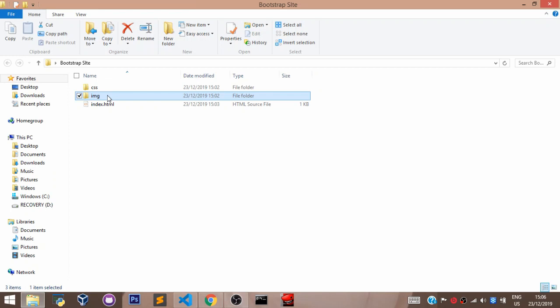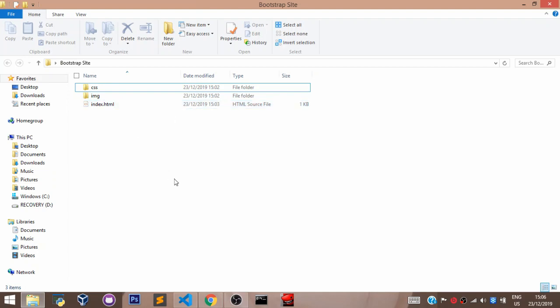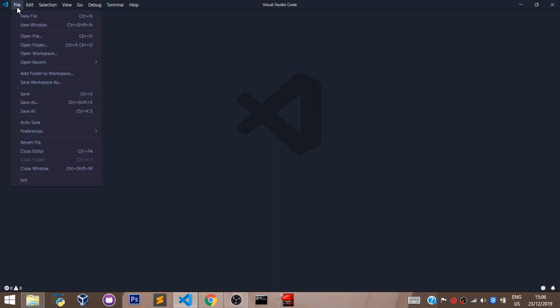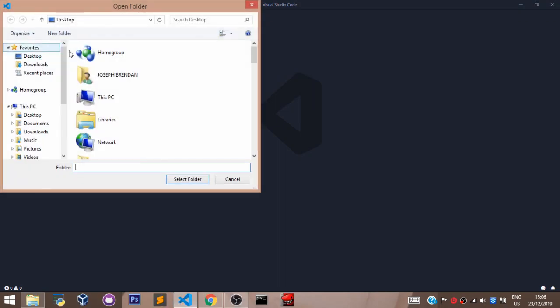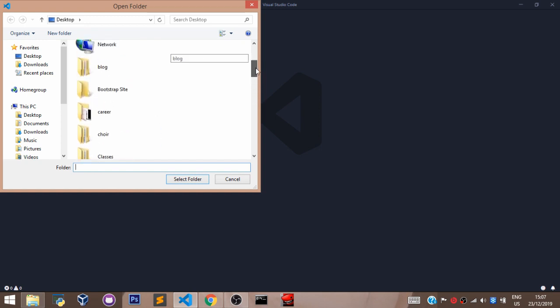Now let's open this folder up in our VS Code. Head over to VS Code, click on File, select Open Folder, and let's open our folder.